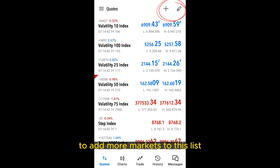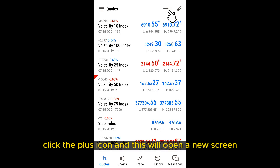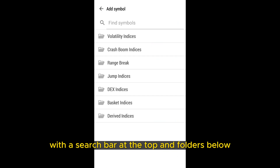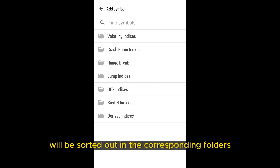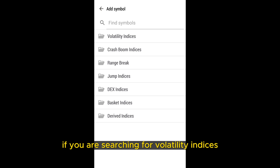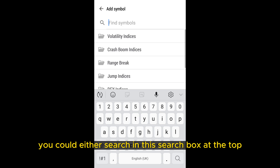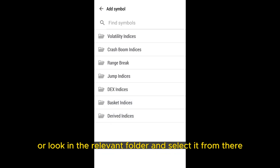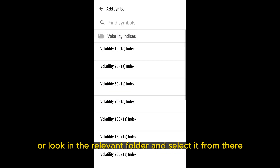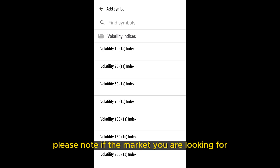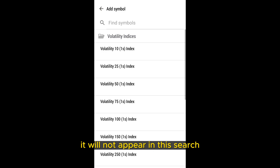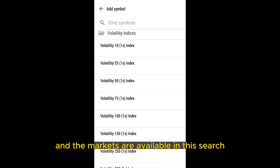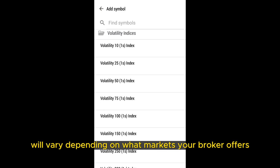To add more markets to this list, click the plus icon, and this will open a new screen with a search bar at the top and folders below. Any available markets will be sorted into corresponding folders. If you are searching for volatility indices, for example, you could either search in the search box at the top or look in the relevant folder and select it from there. Please note: if the market you are looking for is already in your quotes list, it will not appear in this search, and the markets available will vary depending on what your broker offers.